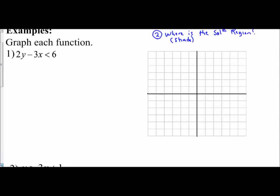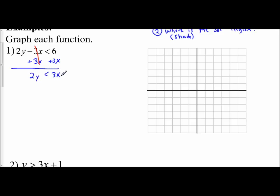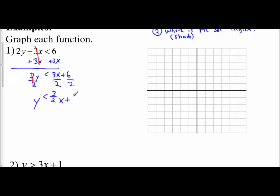Let's start. Graph each function. You have 2y minus 3x is less than 6. To graph this one, I'm going to add 3x to both sides in order to get the y by itself, which gives me 2y is less than 3x plus 6. Now I'm going to divide every term by 2, so 2y becomes y, and I get y is less than 3/2 x plus 3.